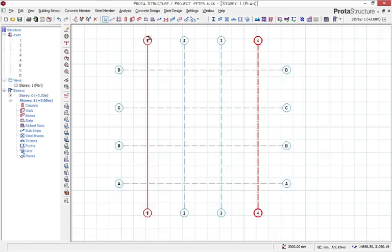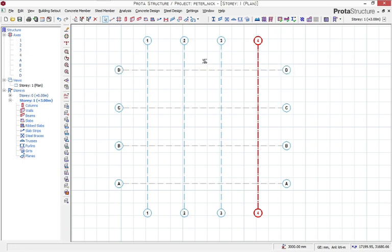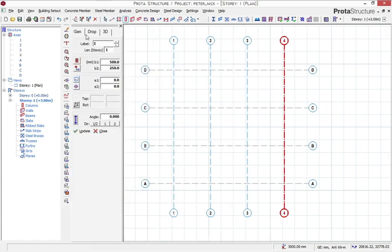We have grid lines one, two, and three — from grid line one to two we have the perimeter, and then the next perimeter. The next thing is to decide the column we're going to use. Come to the Column section, click on Column, and this option pops up.